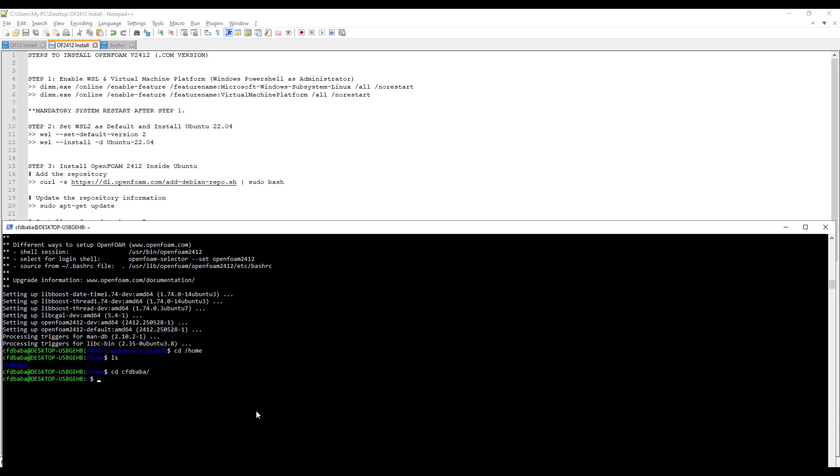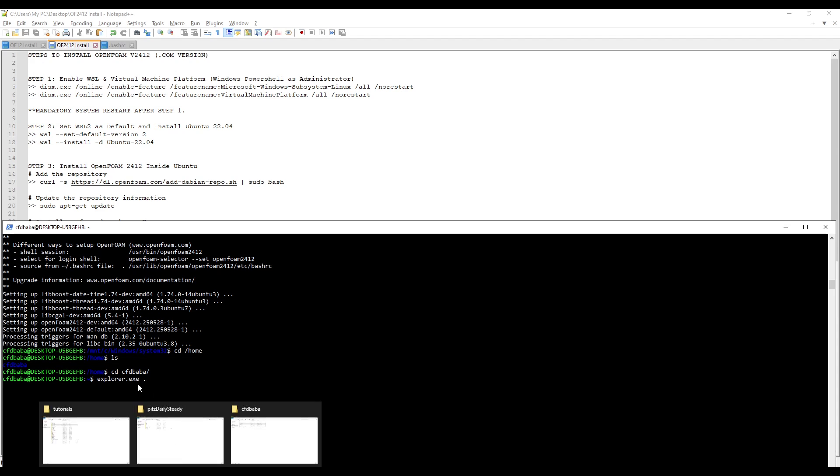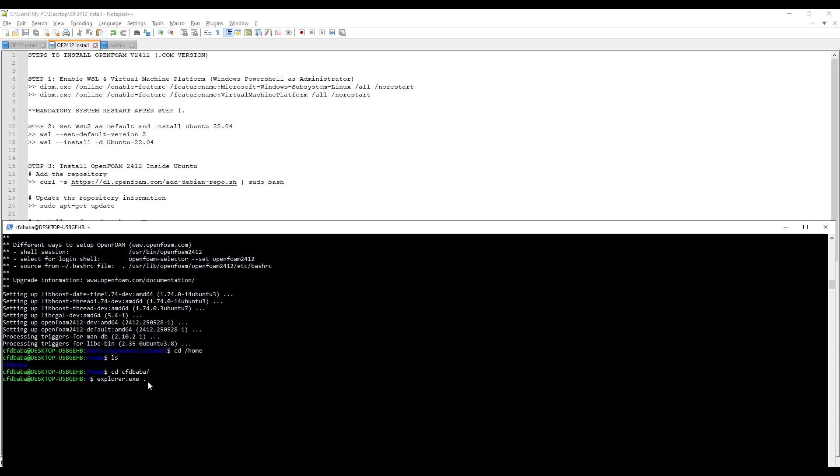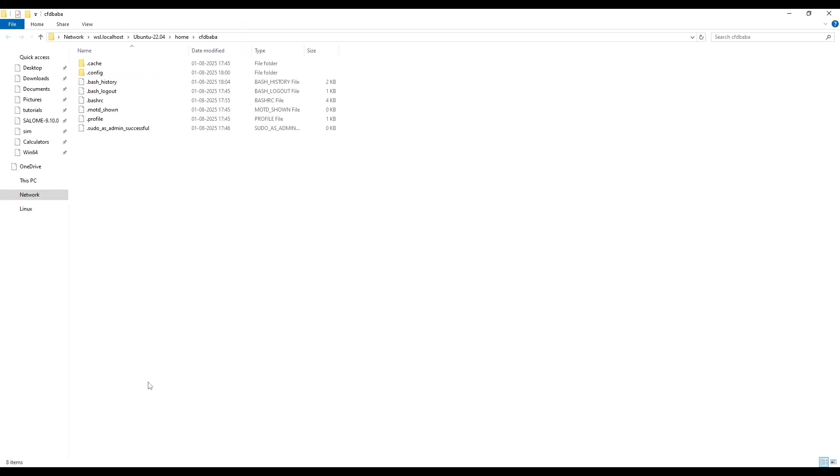Once you are inside the folder, you can now access your bash RC file. Simply type explorer.exe and space and again one dot. So you type explorer.exe which is the application and space and then one dot which means that the computer should open the folder in our GUI at this location. Press enter and it will open the folder. And here you can see the bash RC file.